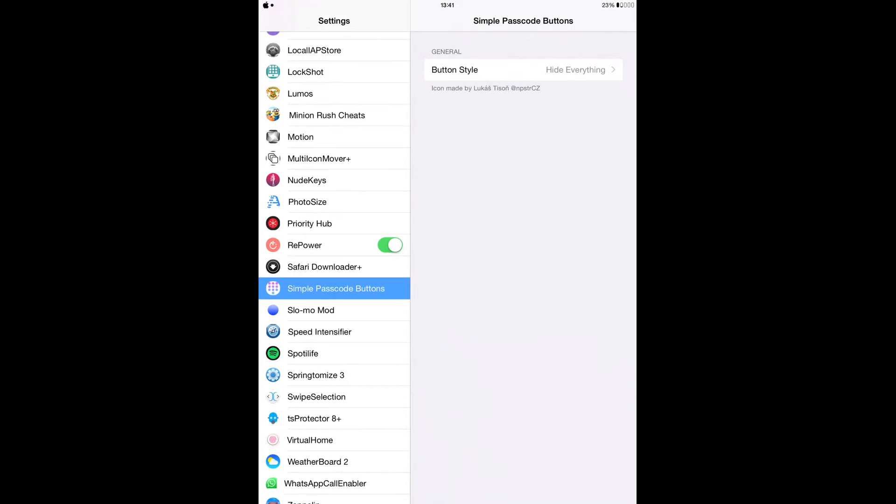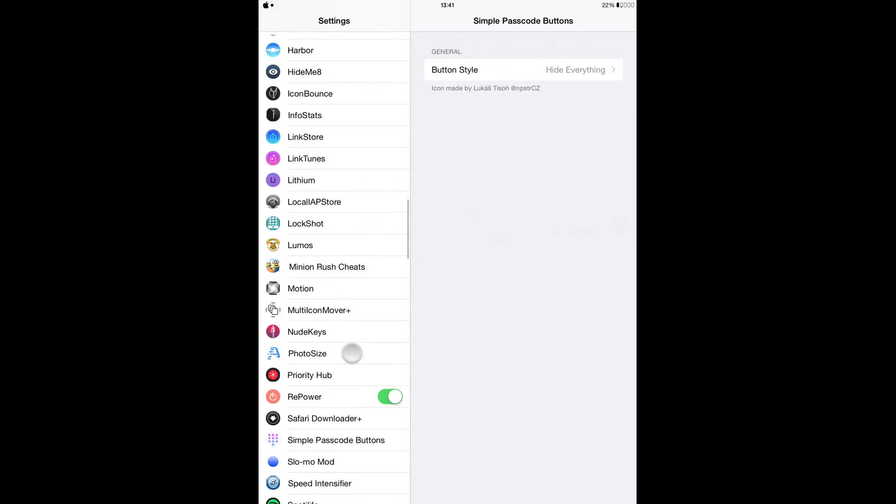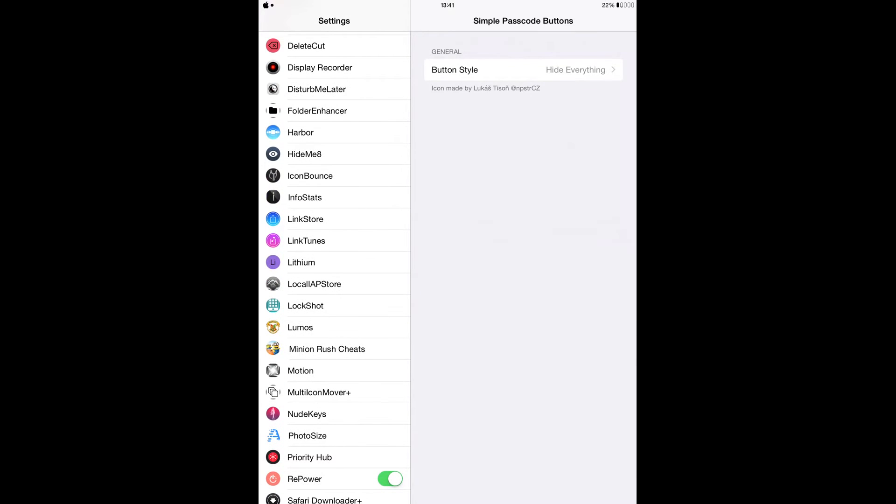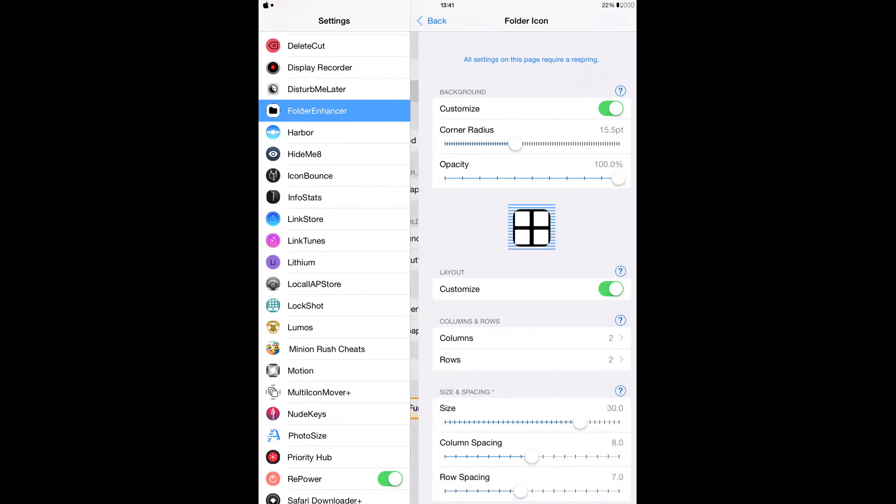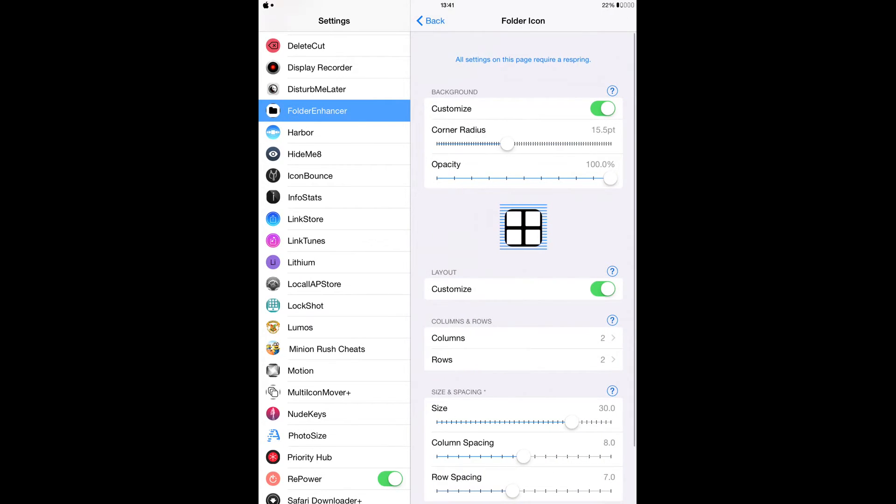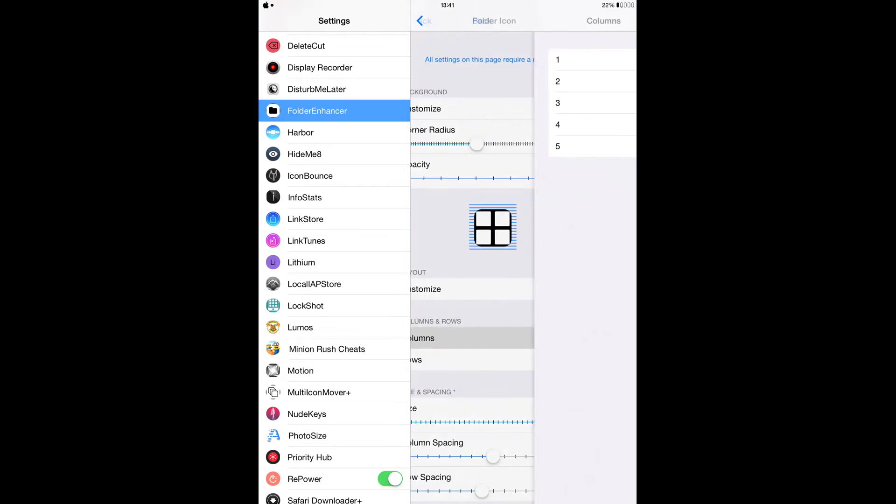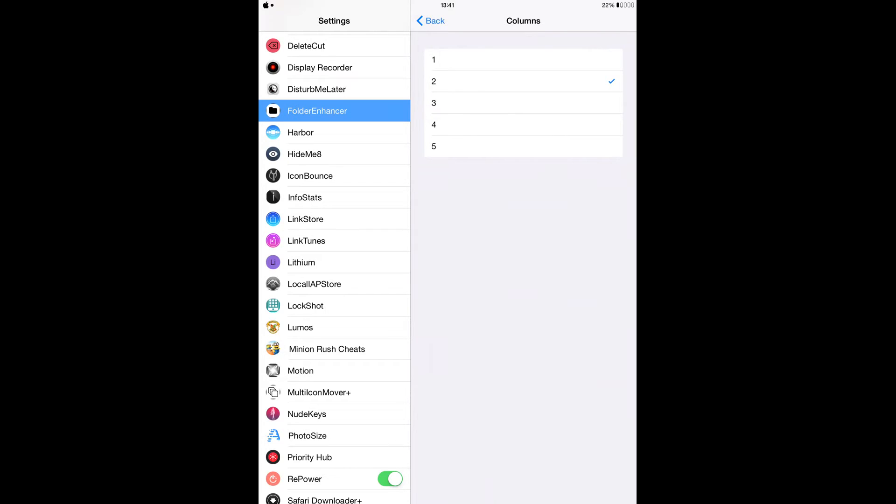From here it's going to show just two icons. When you install it from Cydia, you have to go to settings and locate Folder Enhancer, which is right here. When you are here, you have to tap on Folder Icon and enable Customize. This is where the magic is, where it says Columns and Rows. As you can see here, I set it to two by two.